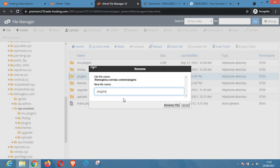WordPress normally looks for a folder called plugins which contains all the plugins on your website. Once WordPress can't find this folder it will not load any plugins on your website. So renaming this folder to something else will deactivate all the plugins on your site.